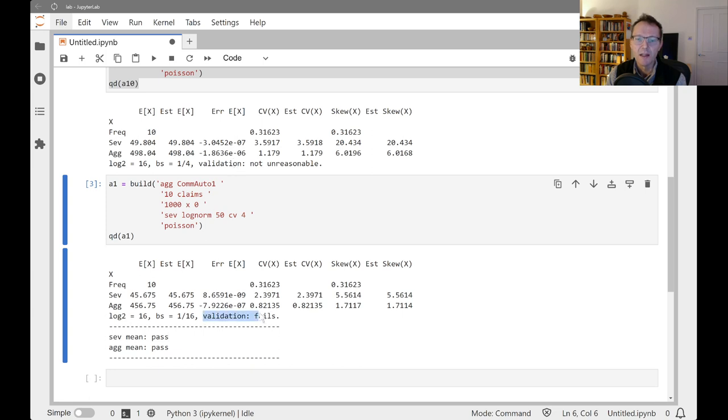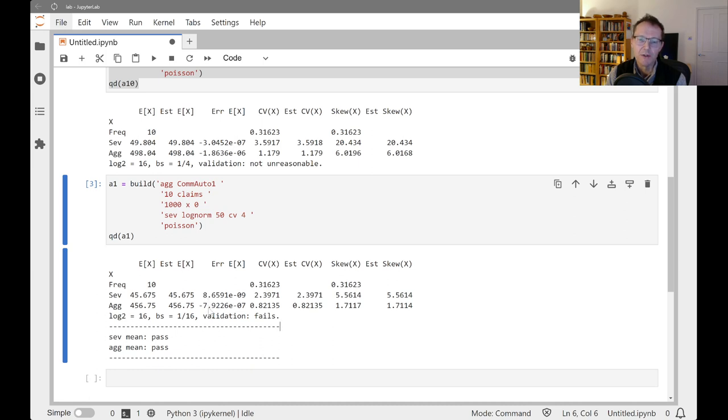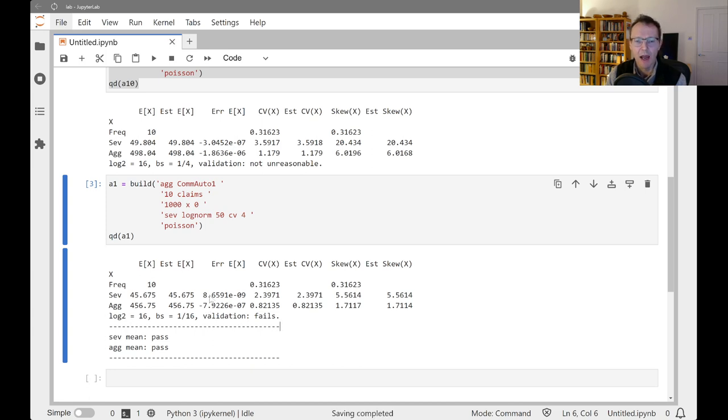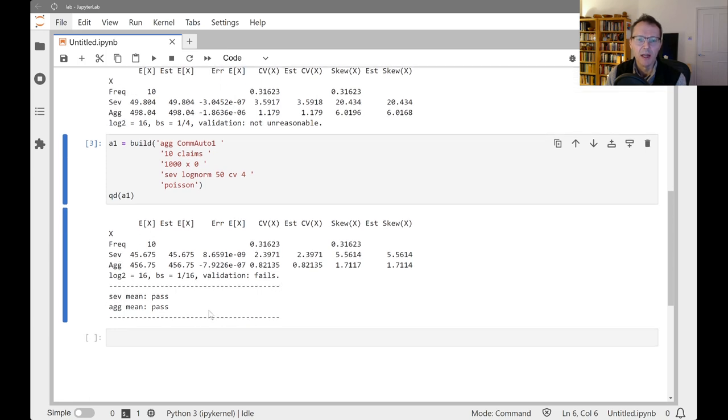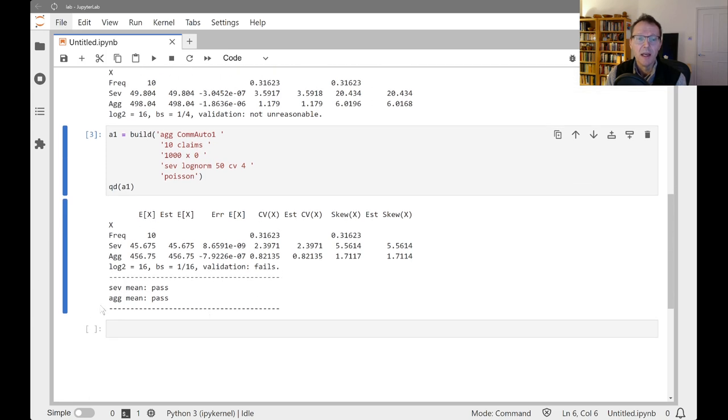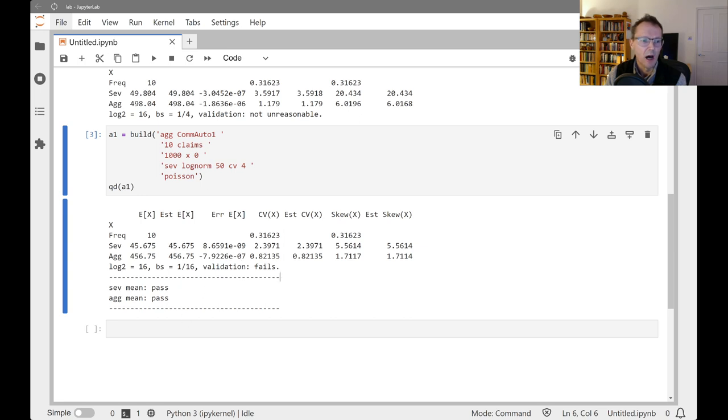In fact, they're lower than what we had up here with the 10 million dollar limit. But validation is coming back and saying it's failing validation. And the reason it's failing validation is that the aggregate error is suspiciously larger than the severity error. There's no reason why the aggregate error should be larger.